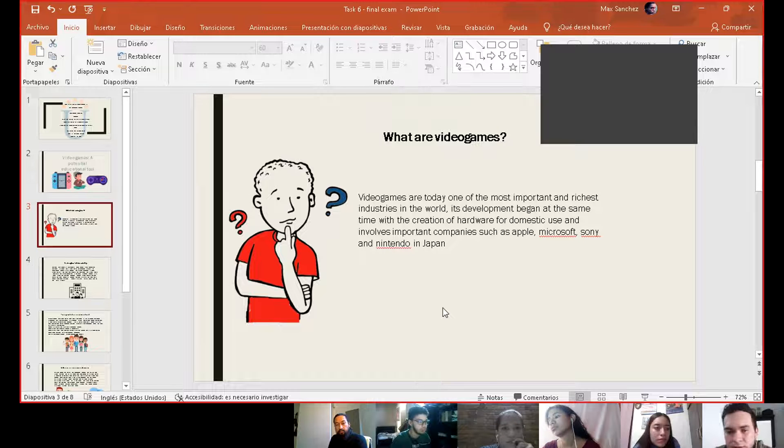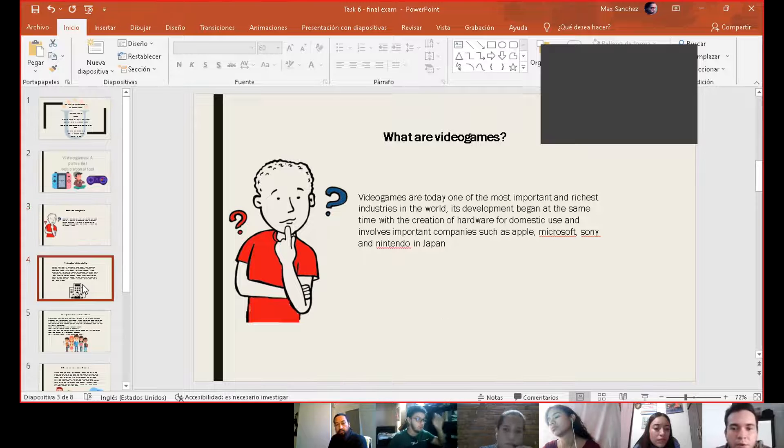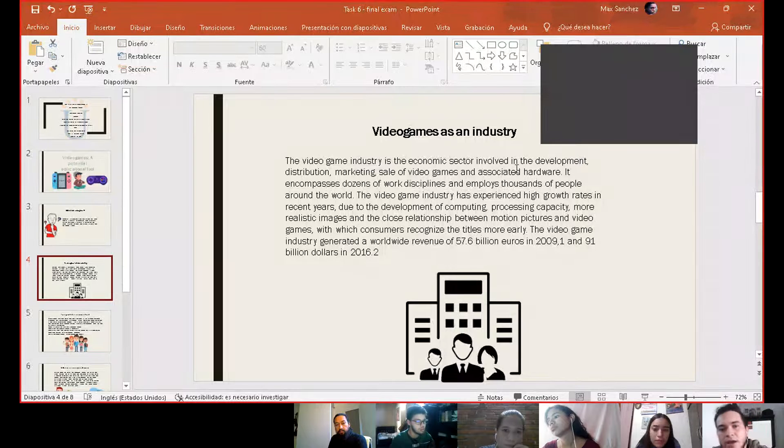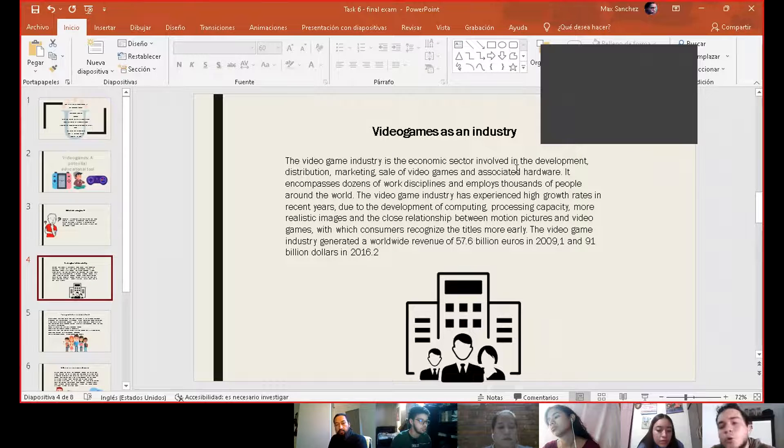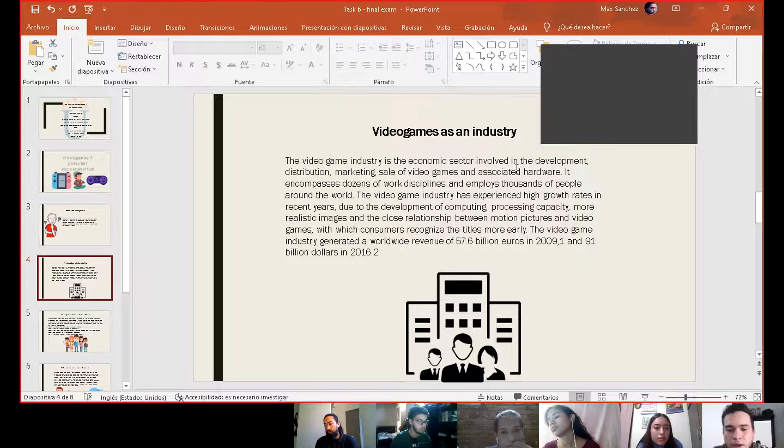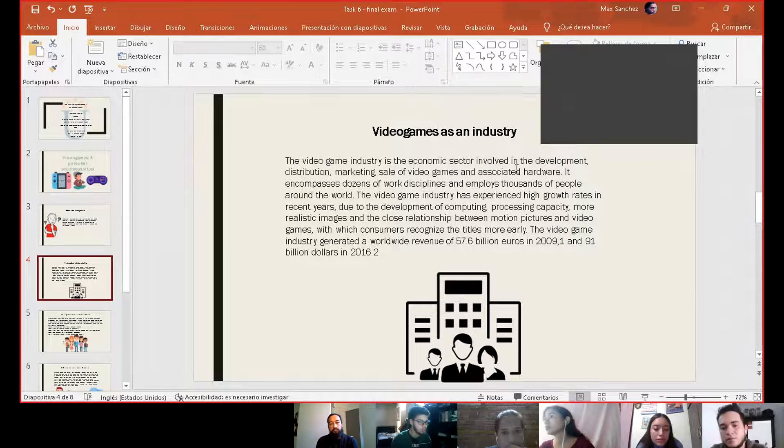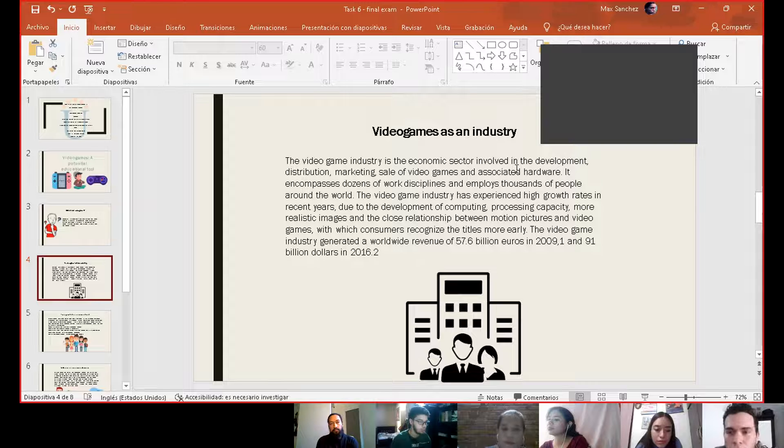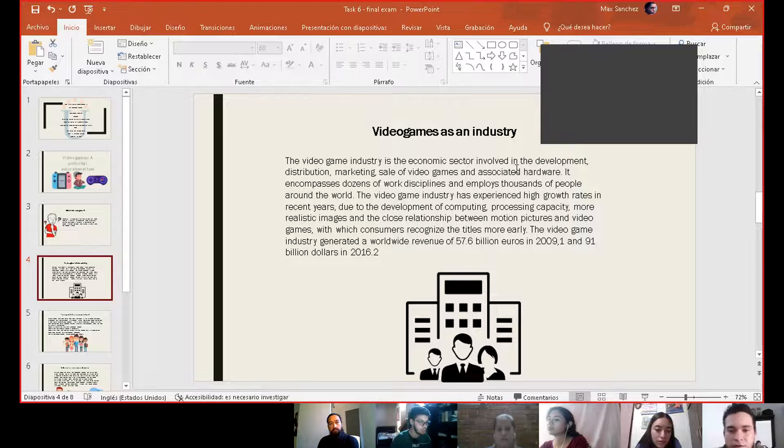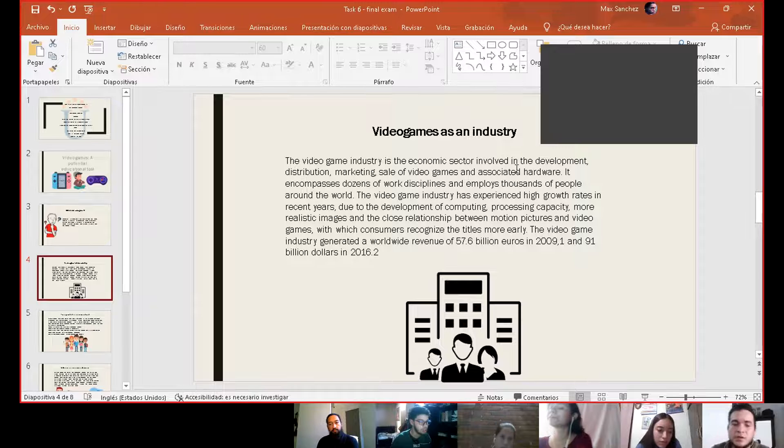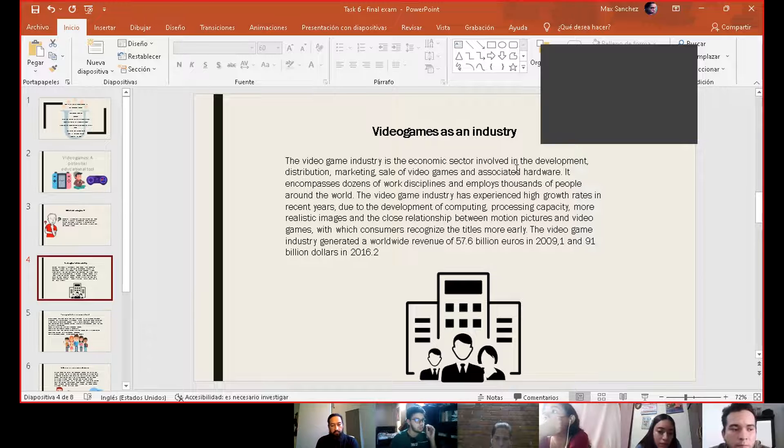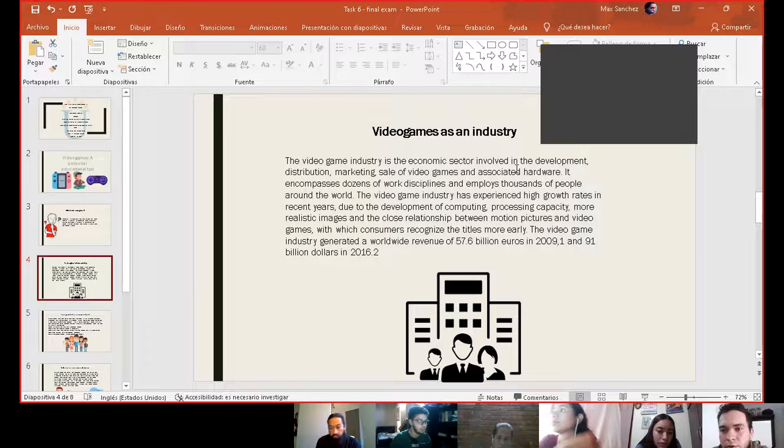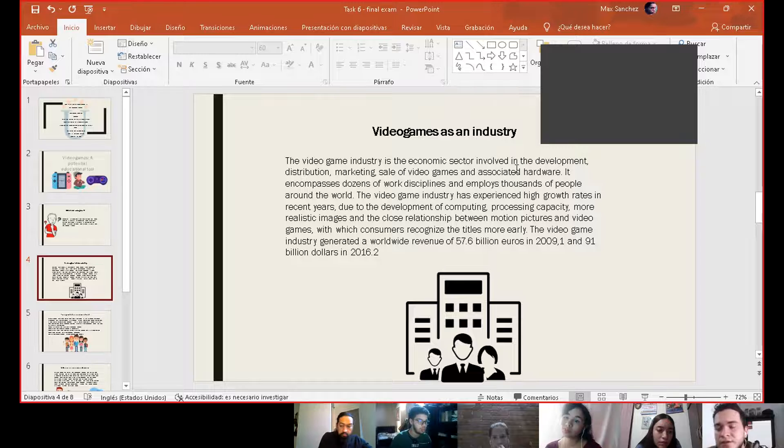The video game as an industry developed hand in hand with the computer industry. Its development is very closely linked because they exploded with the internet. As an industry, video games are more profitable than the Hollywood film industry. It's very rich and biggest in the United States and the world.